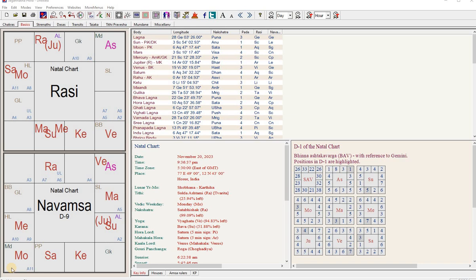Sri Gurubhyo Namaha. Namaste friends, once again I come with another video. Today there has been a request to get the time when moon changes nakshatra pada, basically when it switches navamsa sign.